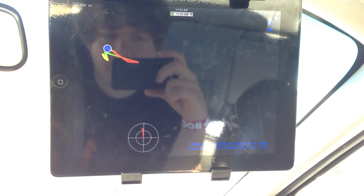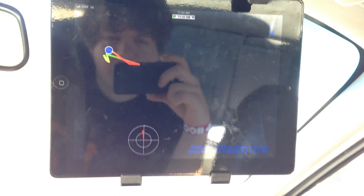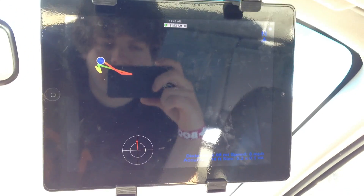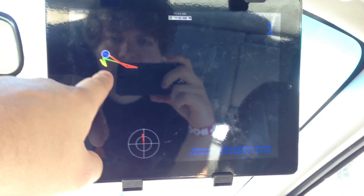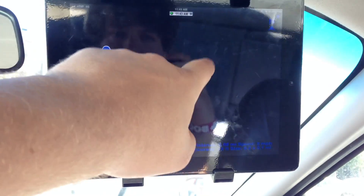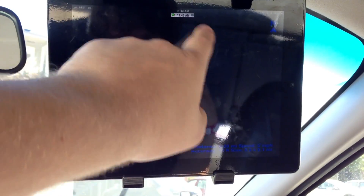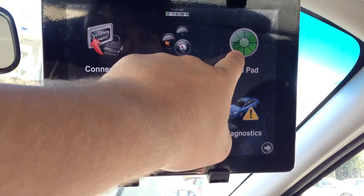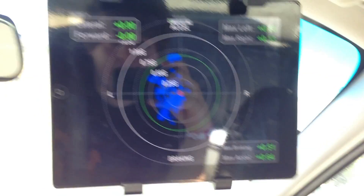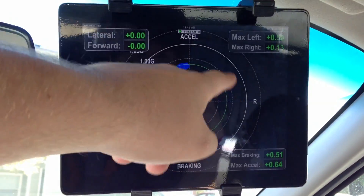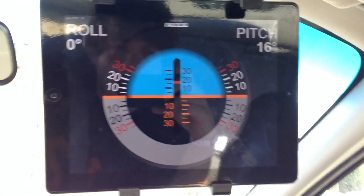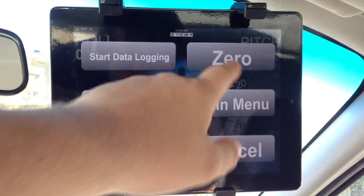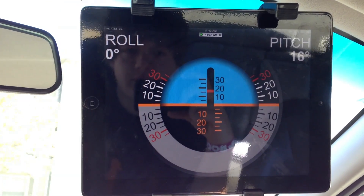It can do a racetrack feature where it will actually take GPS — I don't know why it's not showing up right now — and it will show you where you've driven and create a racetrack, with red being braking, green being acceleration, and yellow being neither. It gives you a skid pad, which is pretty cool. I haven't had a chance to use it yet — I mean, I don't want to ruin this car. Inclinometer — if I zero it right now, this is now zero.